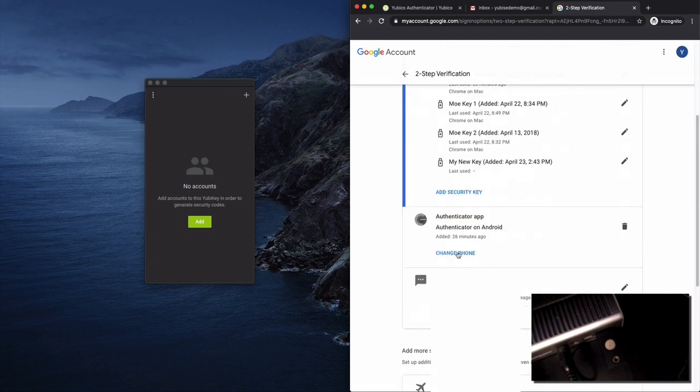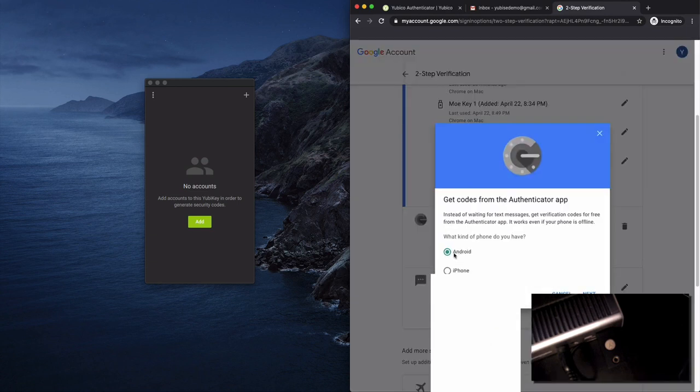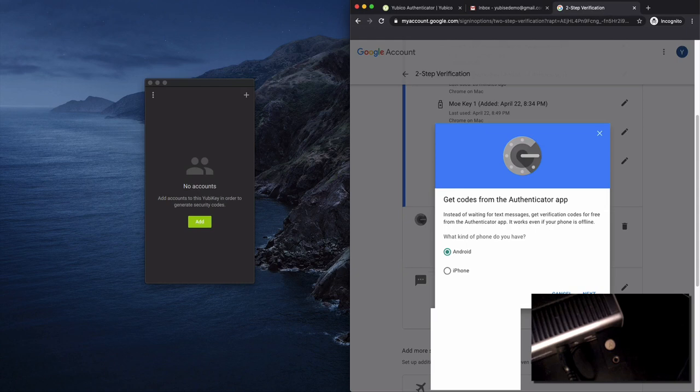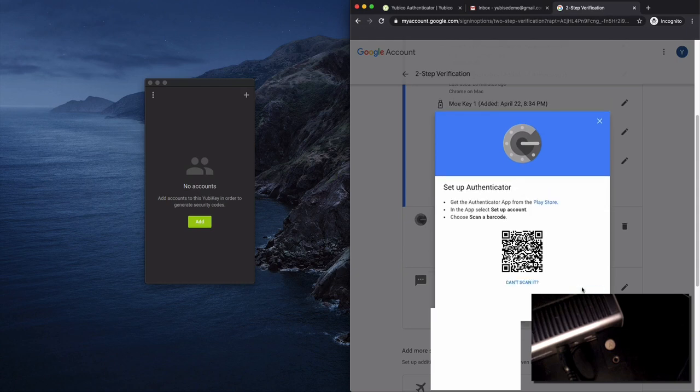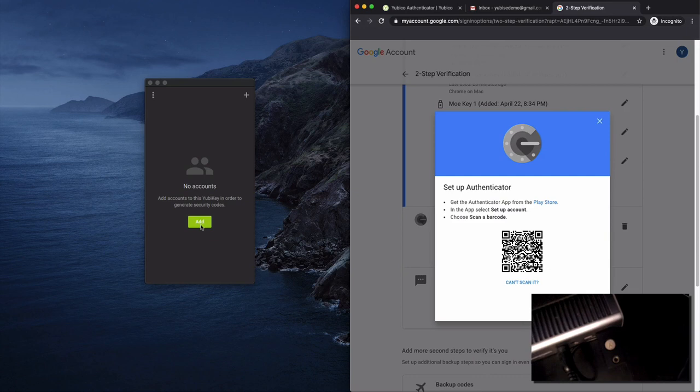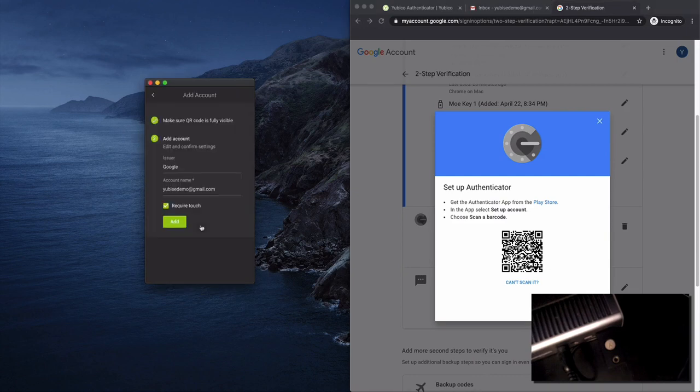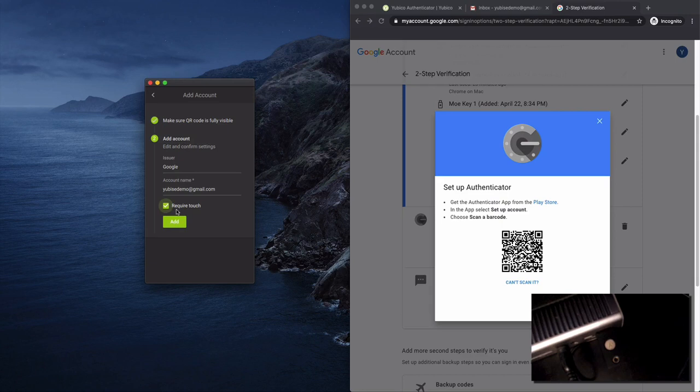We'll put the password in and I have a couple different authentication mechanisms already enabled. I'm going to change the authenticator app from Google to my YubiKey. The QR code is going to come up and I simply press add and the Yubico application will automatically pull that QR code in and populate the required fields.